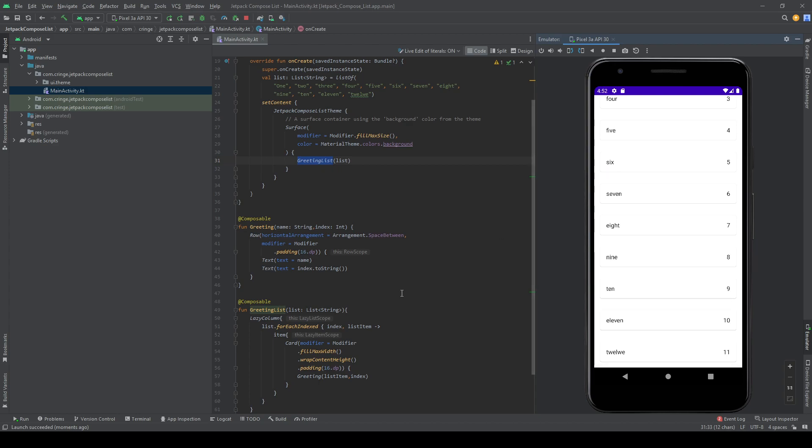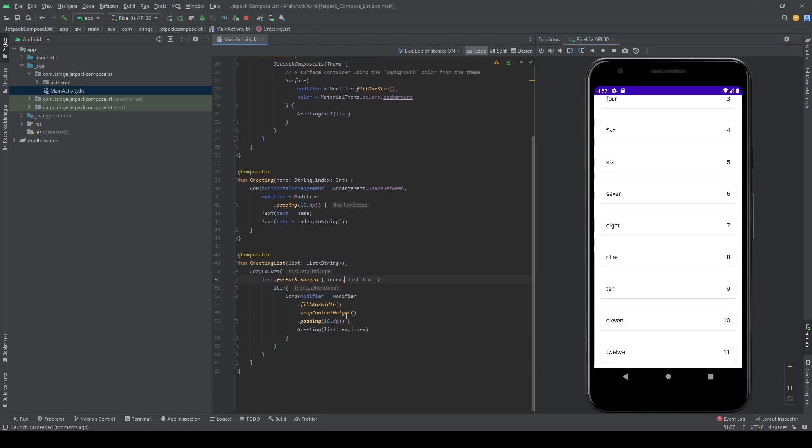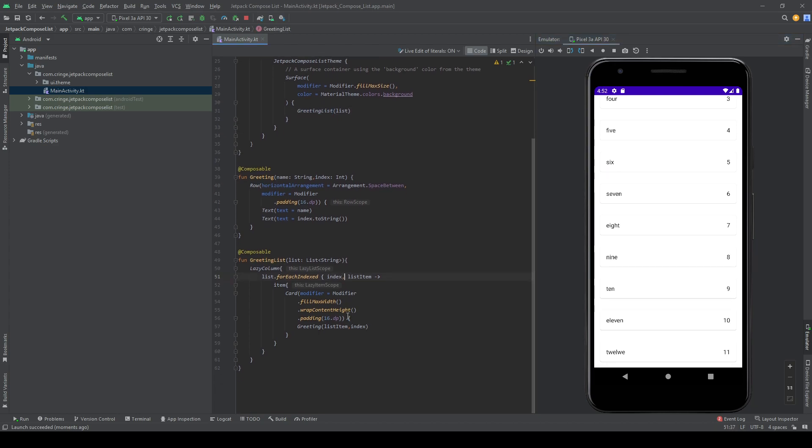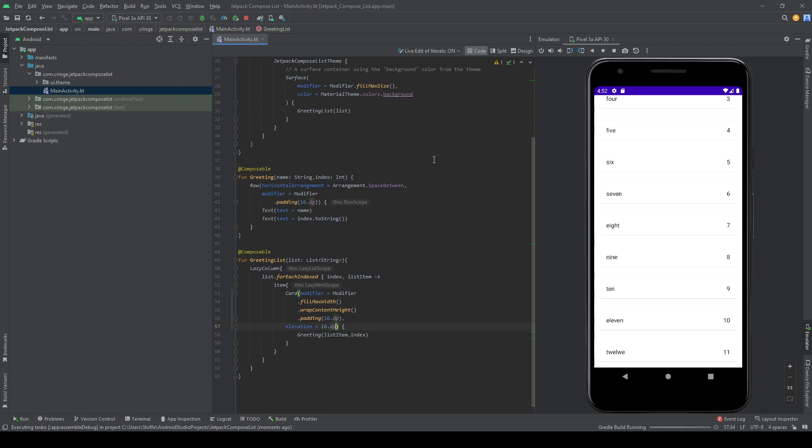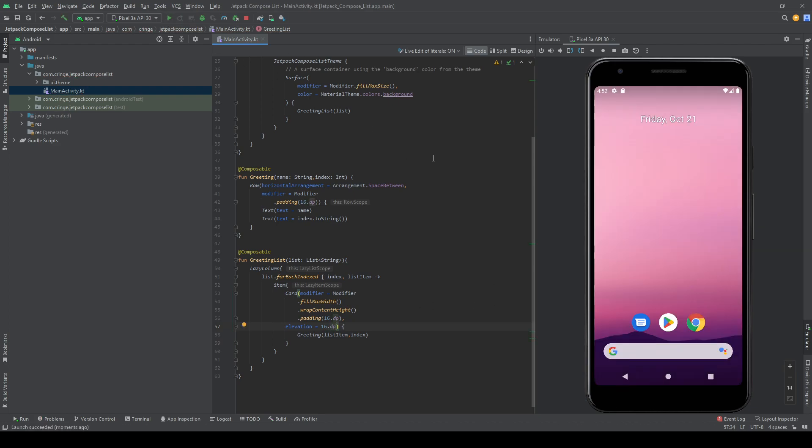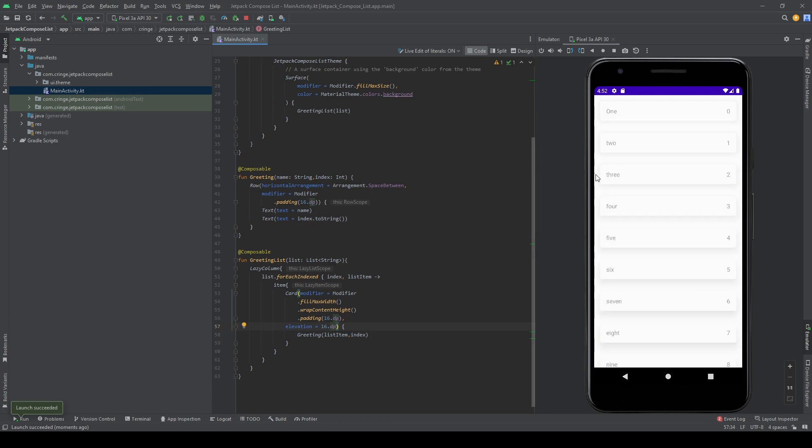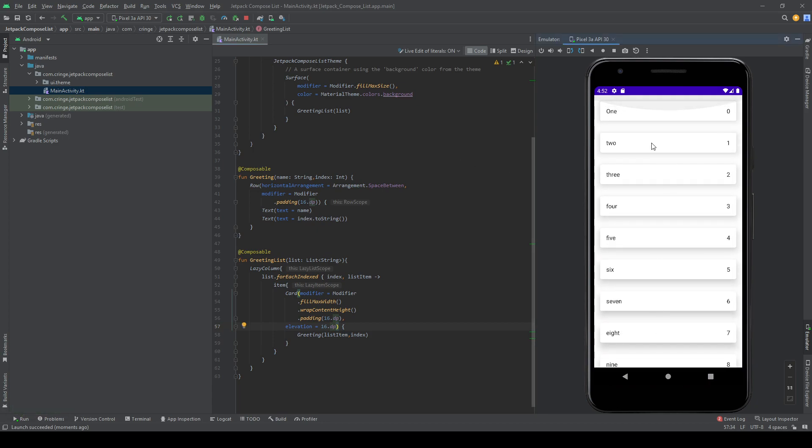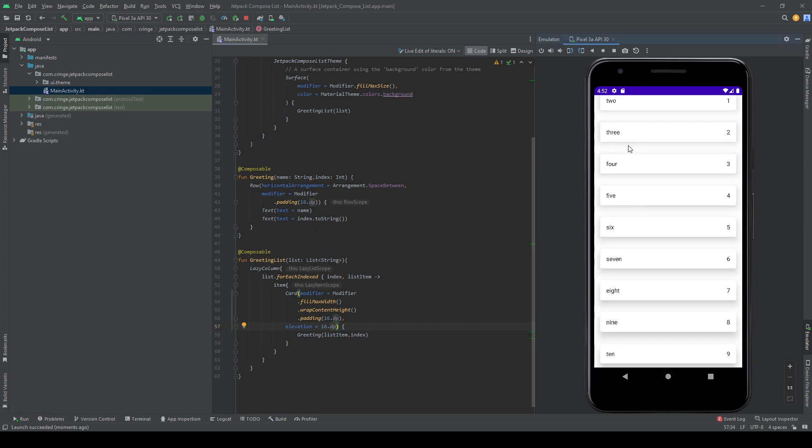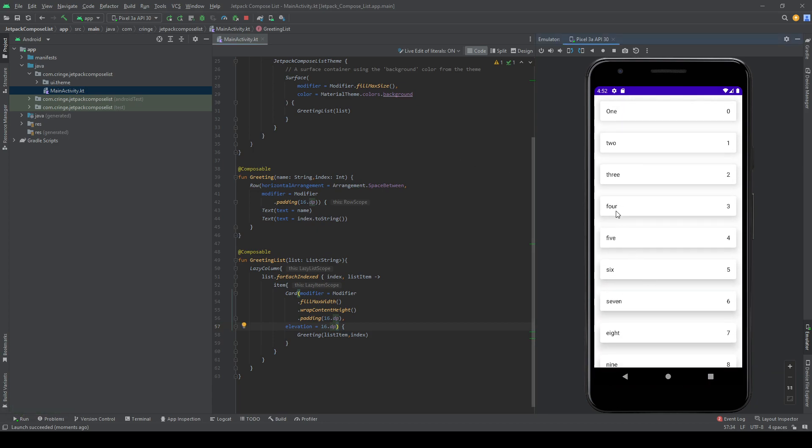But I also want to make the card a bit prettier. So outside the modifications, as this is a card feature, I'm going to make a comma and write elevation 16, 16dp as well. I'm going to run this. So now the cards are a bit higher, creating some kind of shadow.